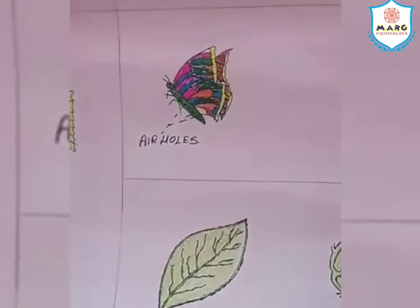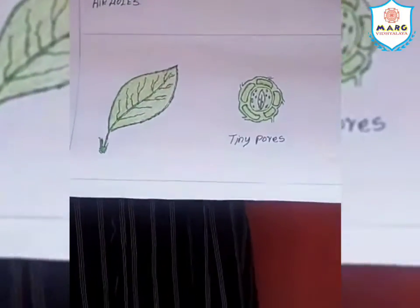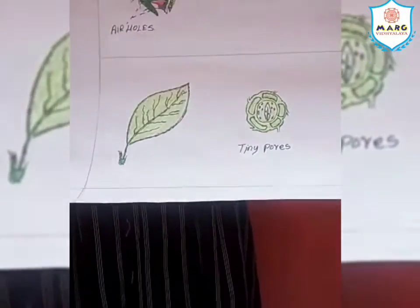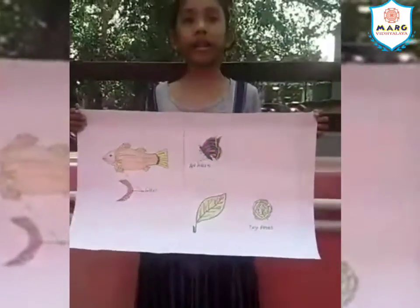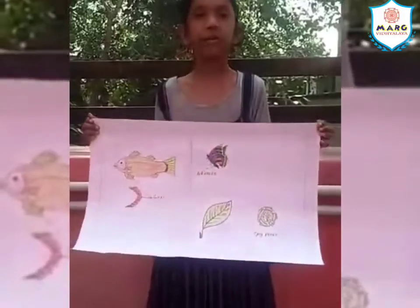Plants breathe through tiny pores on their leaves. Thank you.